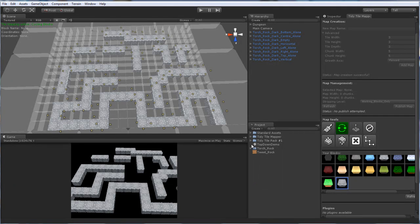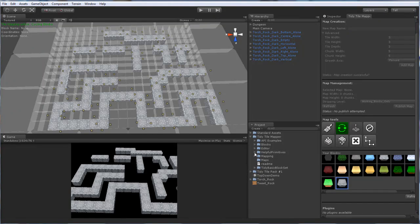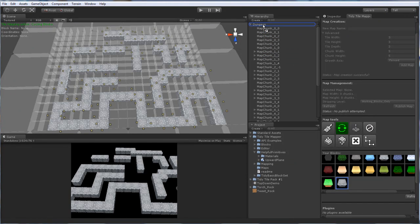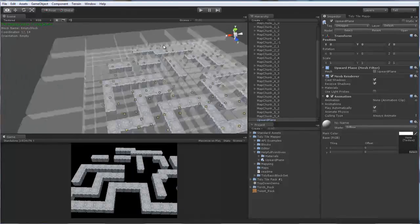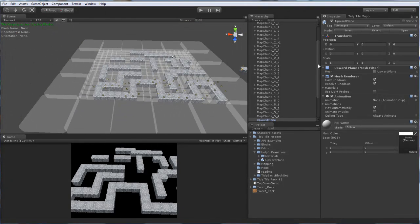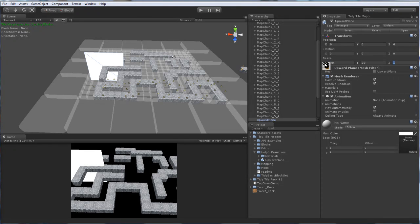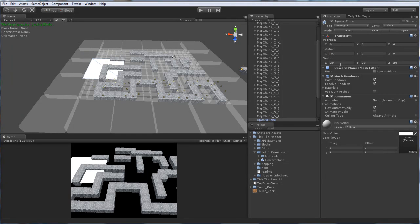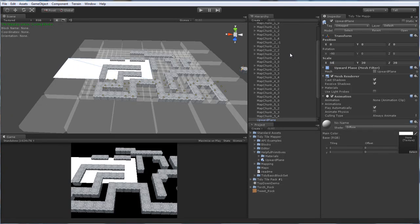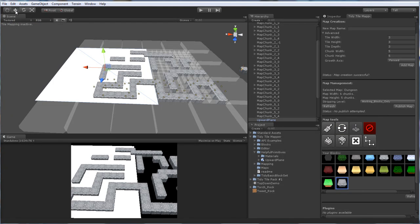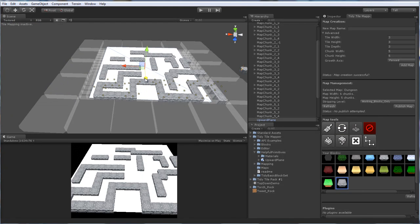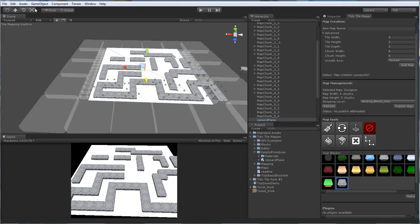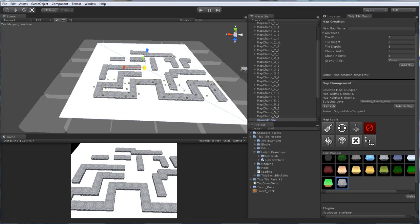Just to be ultra fancy I'm going to go to our TidyTileMapper, to our HelpfulPrimitives folder here. Grab the upward plane and parent that to our map. I'm going to make it very big. It's obviously got a rotation on it somewhere. Probably even bigger than that. Beautiful. Just going to put a little bit of a floor in our dungeon. Little platform on which to put our treasure or whatever else you find in a dungeon. Angry Slime.